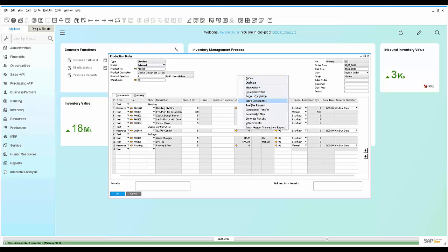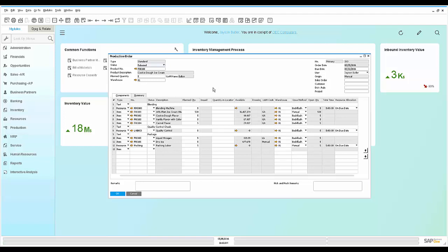If we issued those raw materials to the blending operation, we're actually putting cost into the work order and we're starting to consume the cost of each resource.